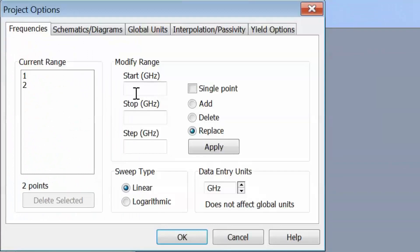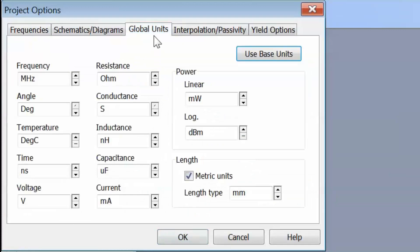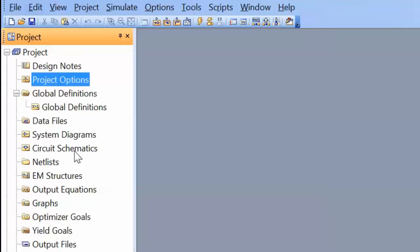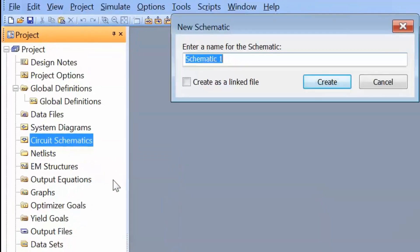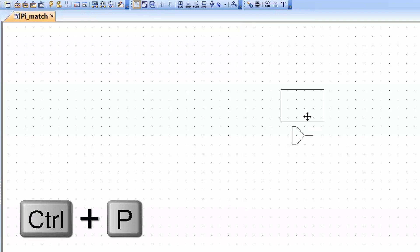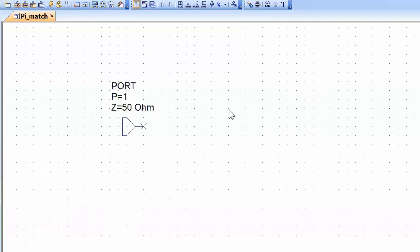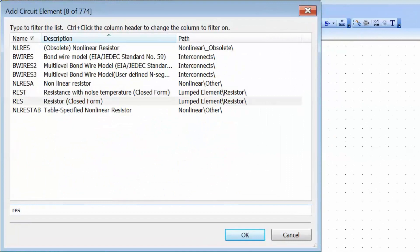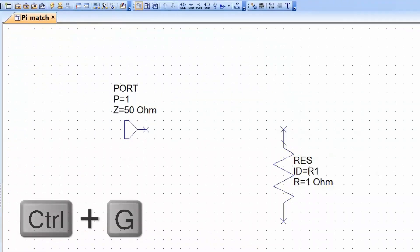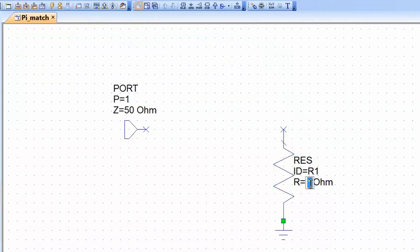As usual we start by selecting our frequency of operation and then setting our global units to millisiemens for conductance, nanohenry for inductance, and picofarads for capacitance. Then we'll open a new schematic by right clicking and selecting new schematic. We'll call it Pi Match, and then the first thing we put on is a measurement port, which we can add by pressing Ctrl P, then a load resistance using Ctrl L and typing RES. We add a ground with Ctrl G and set the load resistor to 125 ohms, then connect them together.